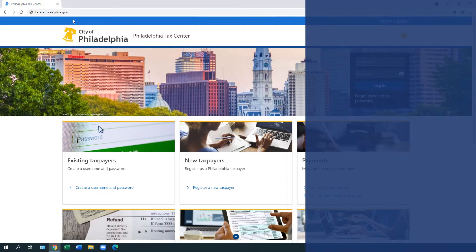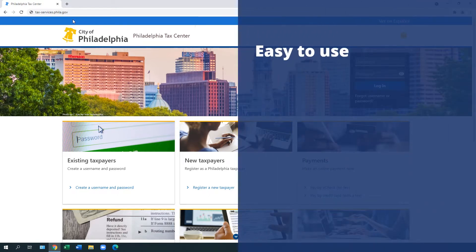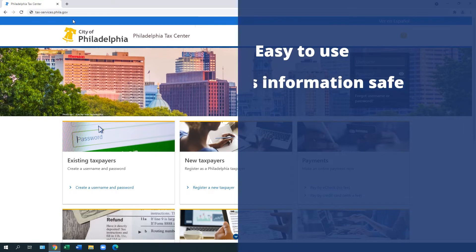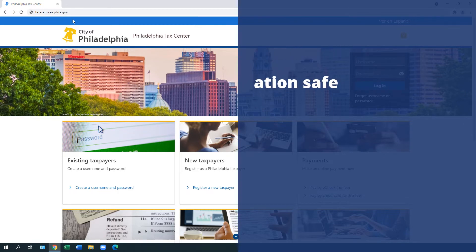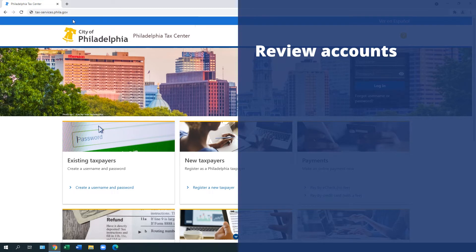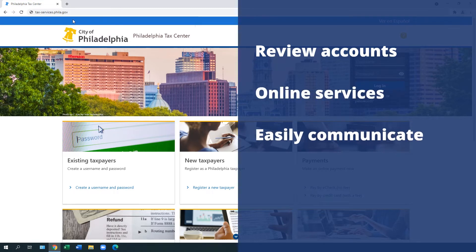The Philadelphia Tax Center is easy to use and keeps your information safe. Logging into the site allows you to review your tax accounts, take advantage of many online services, and more easily communicate with the Department of Revenue.